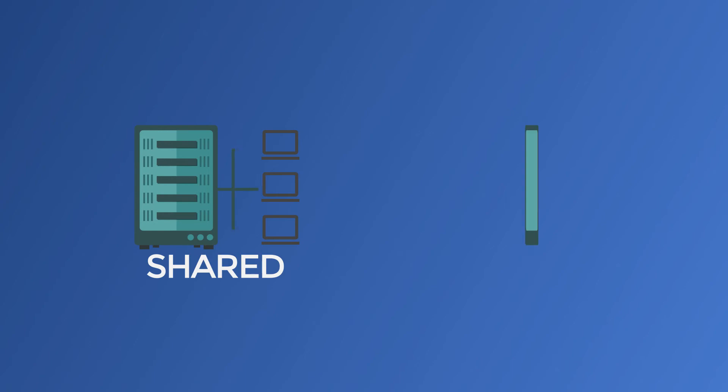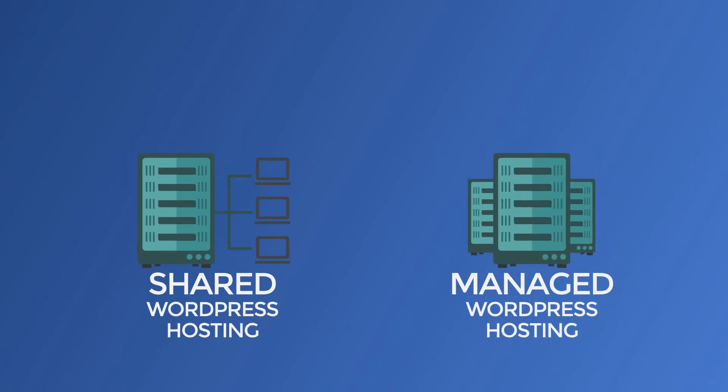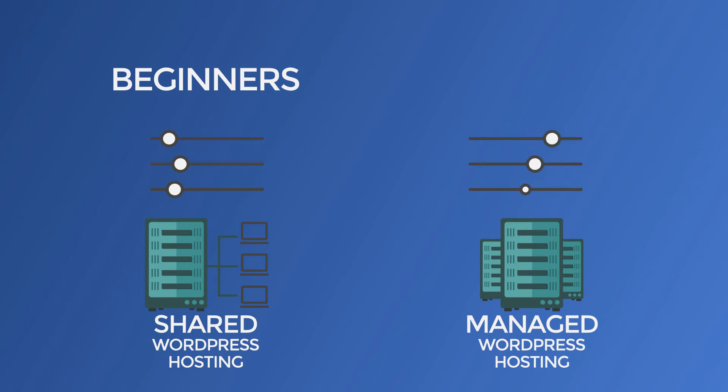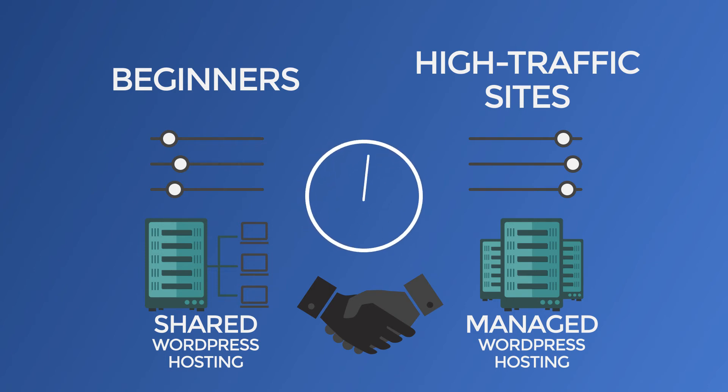Should you choose shared or managed WordPress hosting? The standard refrain is that beginners should choose cheap shared WordPress hosting and high-traffic sites should choose managed WordPress hosting. I generally agree with that analysis, but I think it overlooks one fact.